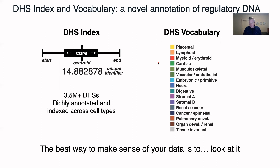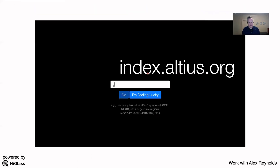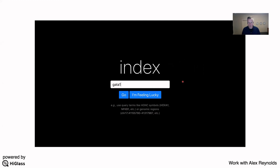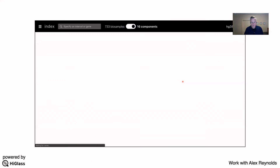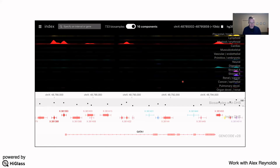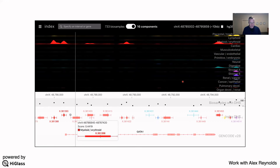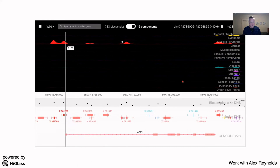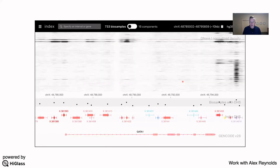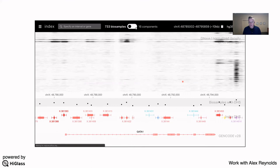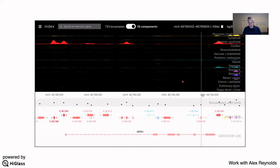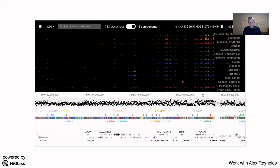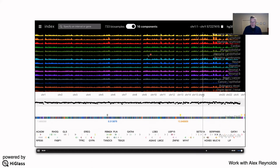The only way to really make sense of these types of data is to look at it. Modern browsers are not always well equipped to handle this amount of data, particularly considering the entire amount of raw data, and therefore we developed our own browser based on the HiGlass system. This browser allows you to look at all the individual accessible elements with their annotation, trace back to the 16-component description of every dataset, and even look at the full dataset of more than 700 DNase-seq signals. You can export screenshots and the actual underlying data, zoom out to the gene level, or even to the entire genome.